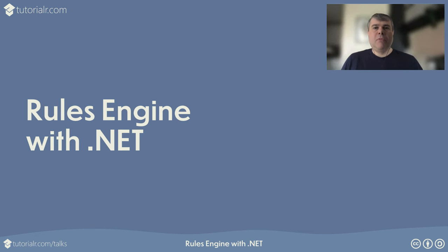Welcome to this talk about Rules Engine with .NET from Tutorialer.com/talks.